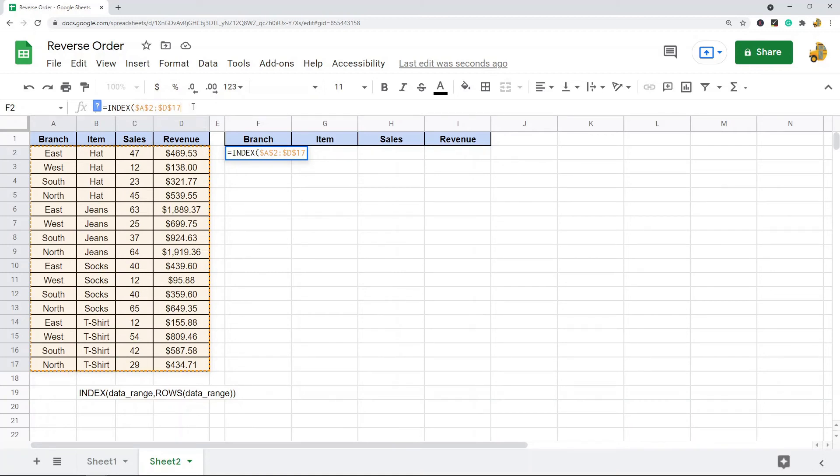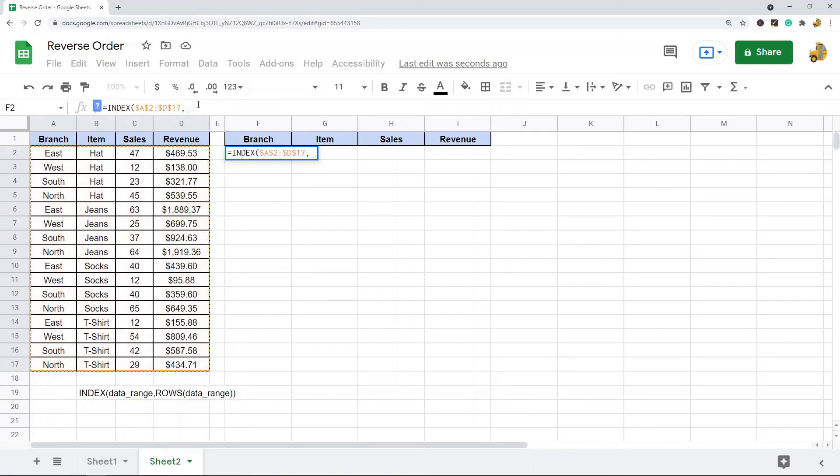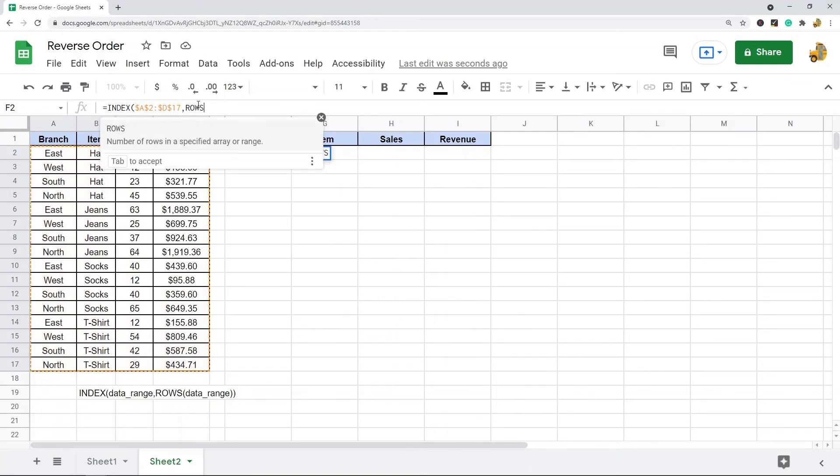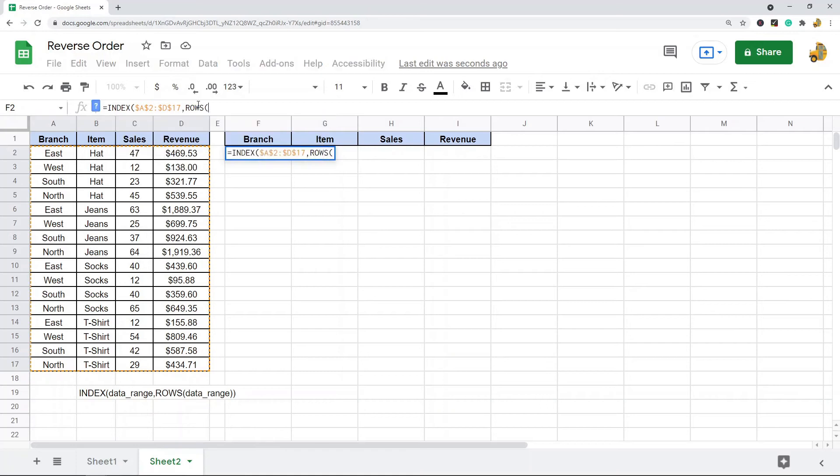This is going to make sure that my cell references are locked in place. What it did is it added these dollar signs, which indicates absolute cell reference. Then I'm going to press a comma, and what we're going to do is the ROWS function now. And I'm going to put in this same data range, but this time I do not want an absolute cell reference on both of these.